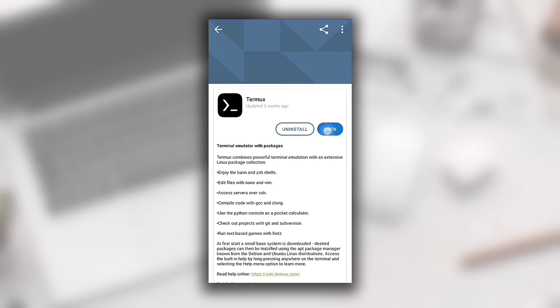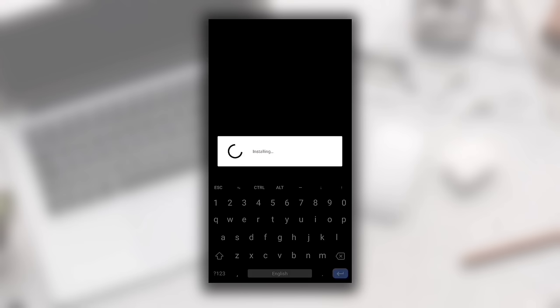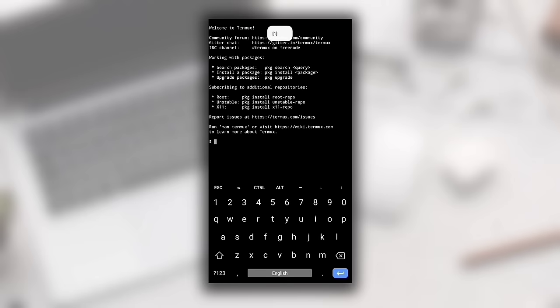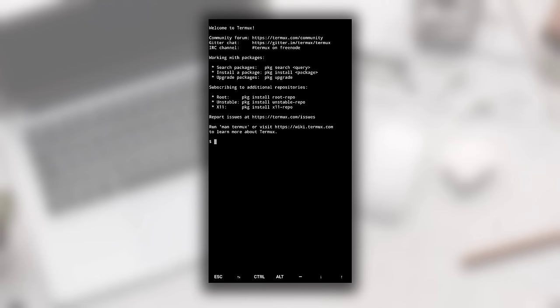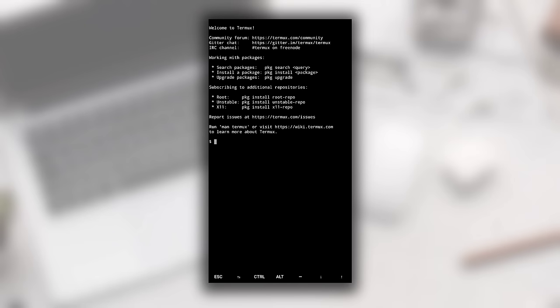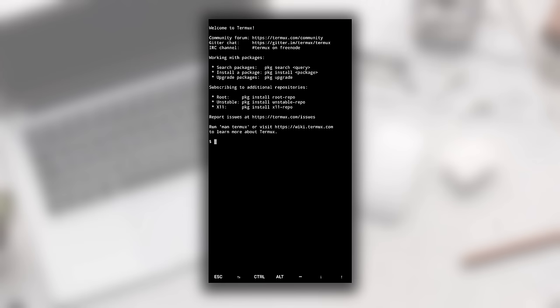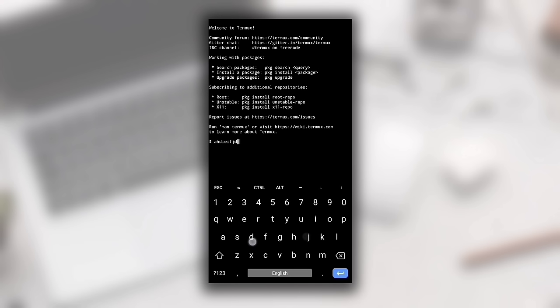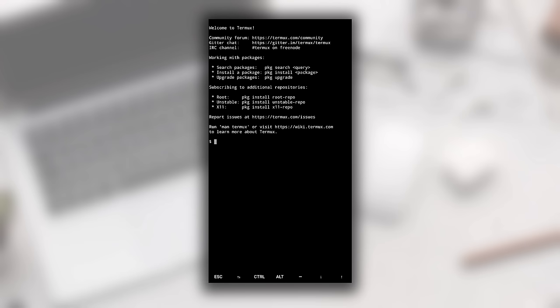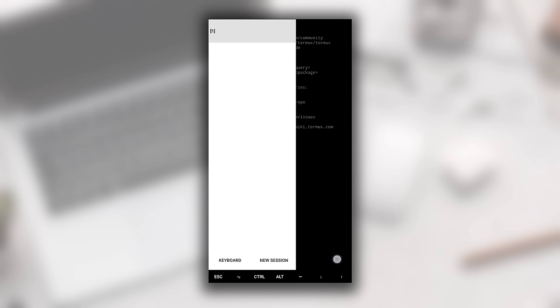We have successfully installed Termux. To open it, click Open. This is our Termux application running successfully. Now I'll tell you about the Termux interface. If you click the screen, the keyboard will appear and you can write any command. To erase text, use the delete button. Press back to hide the keyboard when you're done writing.